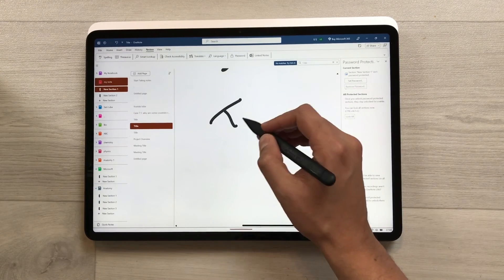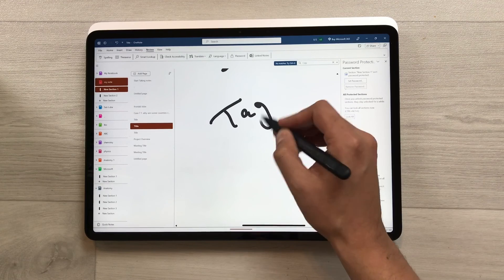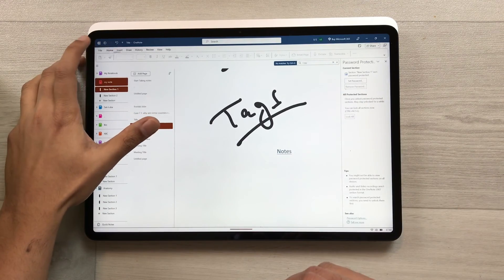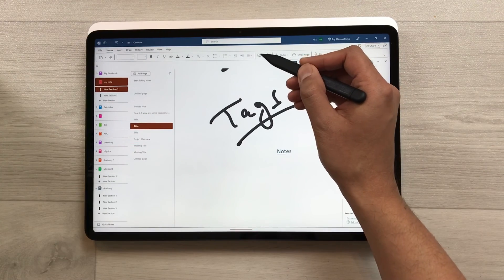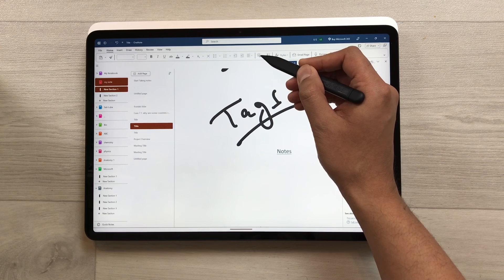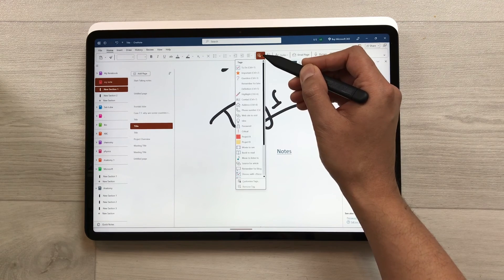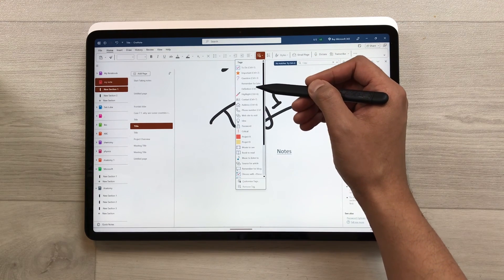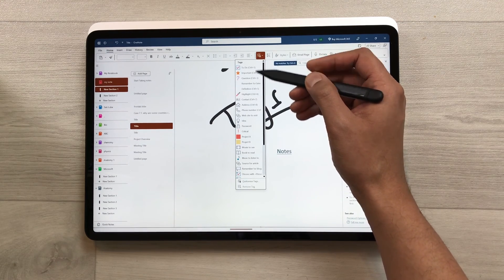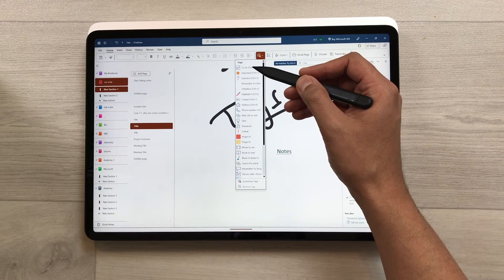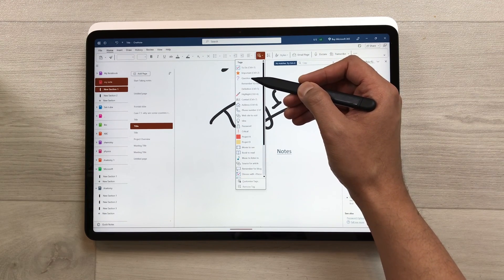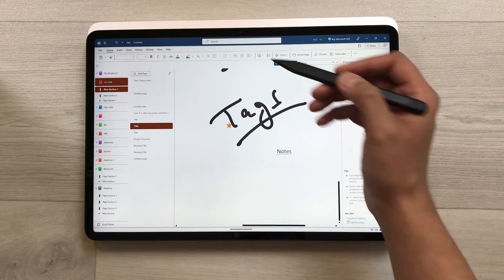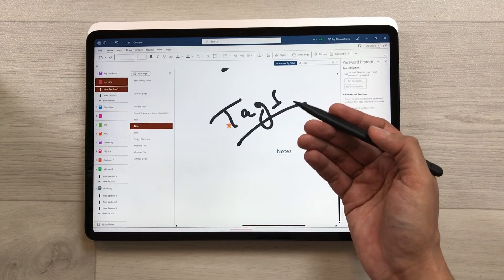The next feature is about inserting tags. Select the Home tab and here is the Tags option. Select it to open a list and choose any tag — such as To Do, Important, Question, or Remember for Later.